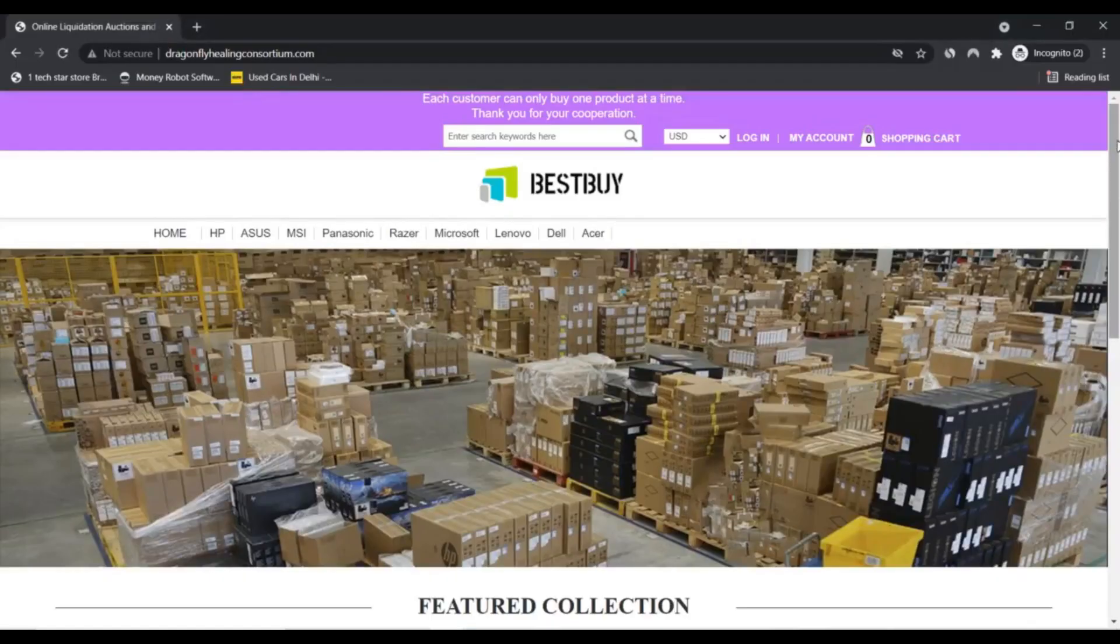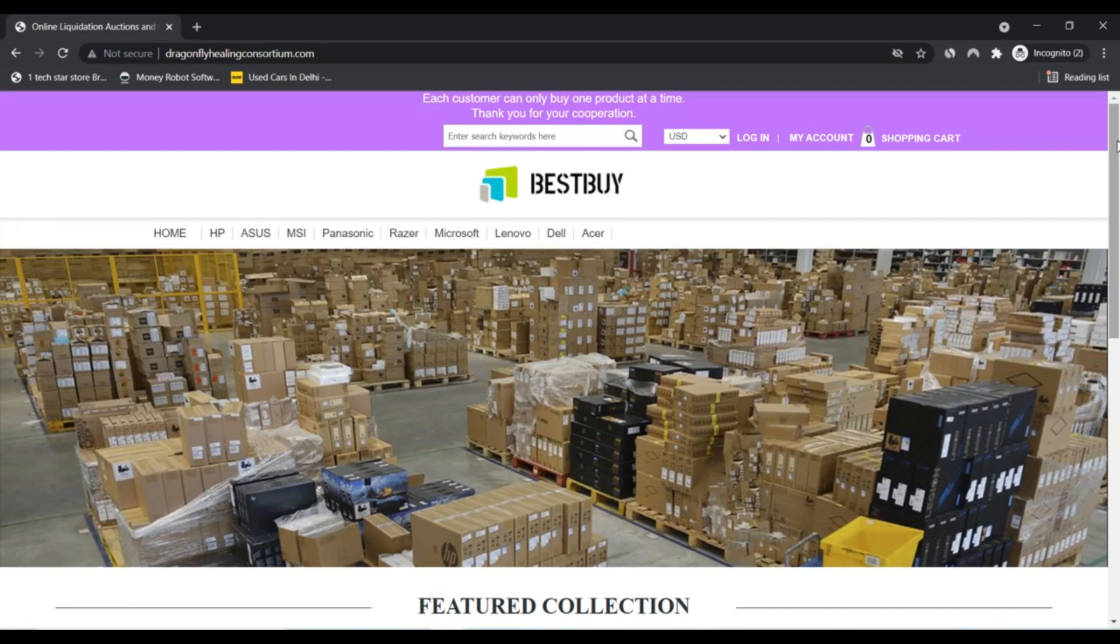Hello, I am Nick here watching Nick's Scam Advisor. Today we are talking about Dragonfly Healing Consortium.com to know if it's scam or legit.